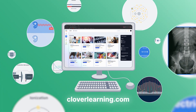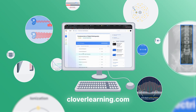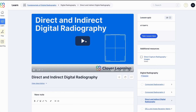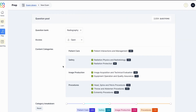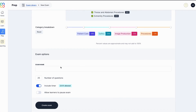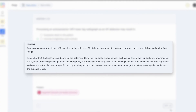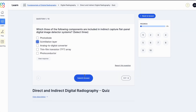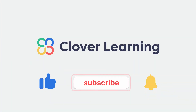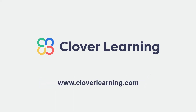If you enjoyed this video, I encourage you to visit cloverlearning.com and explore our robust selection of video-based courses, certification exam prep question banks, and continuing education resources. Please remember to hit the like button, subscribe, and turn on notifications so you can stay up-to-date on our latest videos.